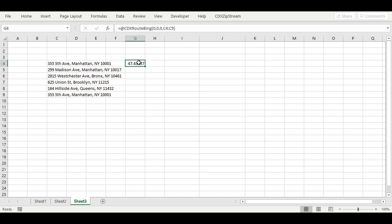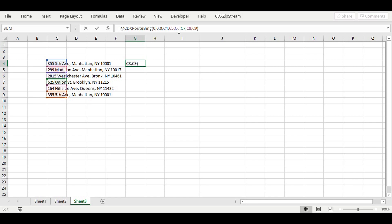In the formula, instead of a range, you can specify the discrete points such as C4, C5, etc. This leads to the same result.